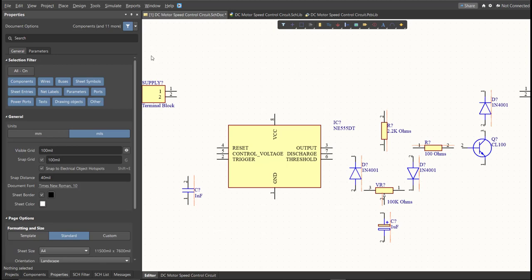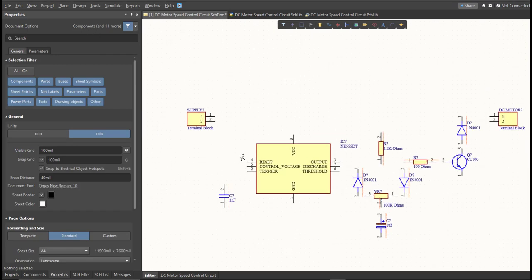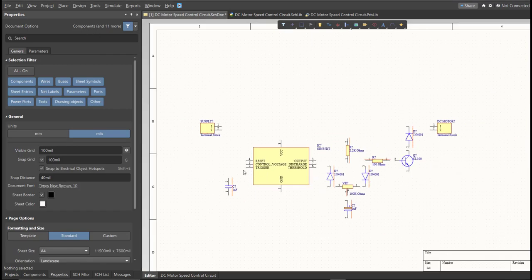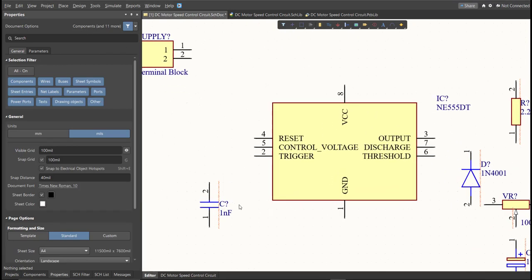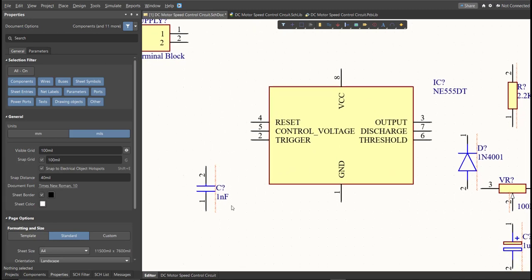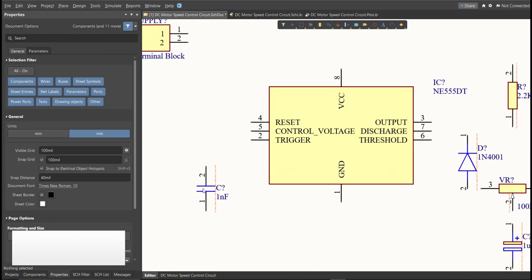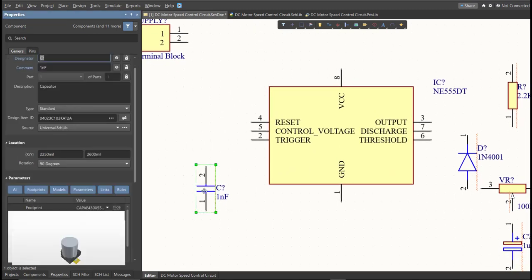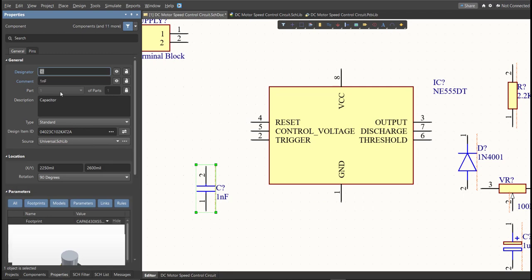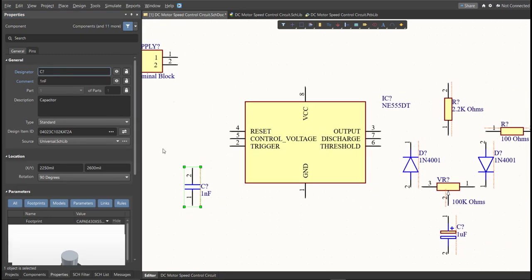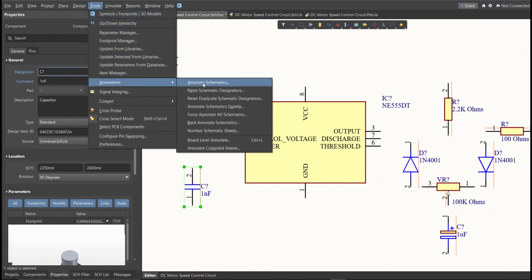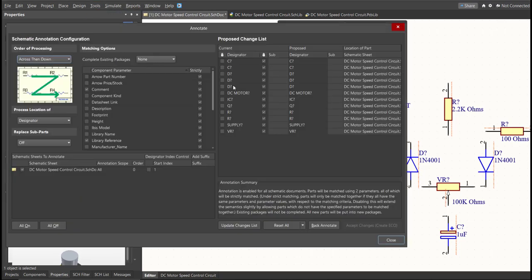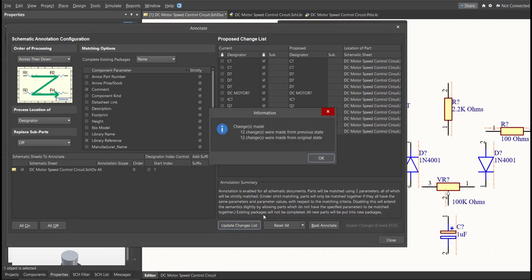Next, we need to set the designator of each component. So there are two ways in setting the designator of the components. We can set it manually by double-clicking the components and edit manually the designator, or we can do it in automated way. Just click on Tools, Annotation, Annotate Schematics, then click on Update Changes List, click OK.